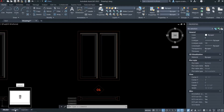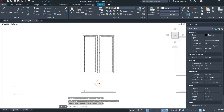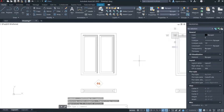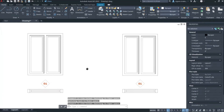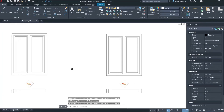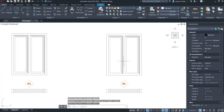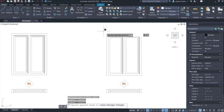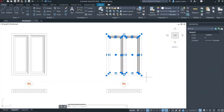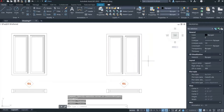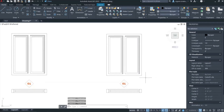Let's switch to our layout space. Our windows are ready and I think we can now start creating the dynamic block.